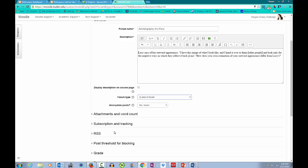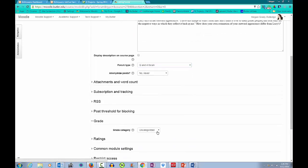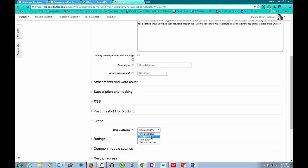Next, I can add this assignment to one of the three weighted categories I created when setting up my gradebook. In this case, Assignments.